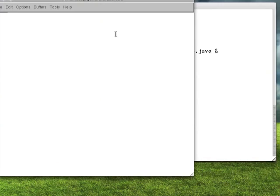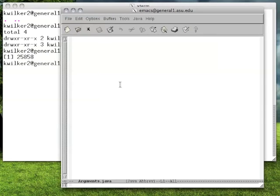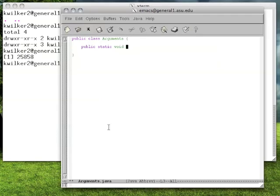My Emacs will take one second to open because it's running remotely. Now that we have our Emacs window, we're just going to write a very simple Java program. I'm going to name the class the same name as my actual Java file and give it a main method.